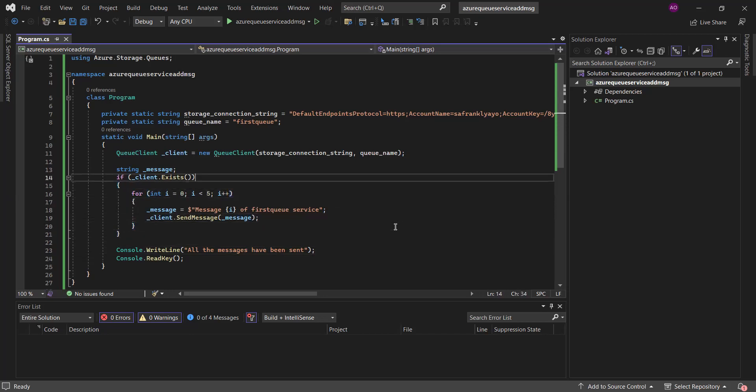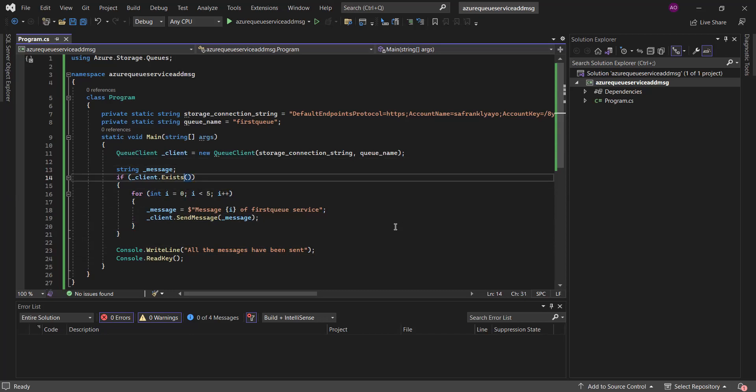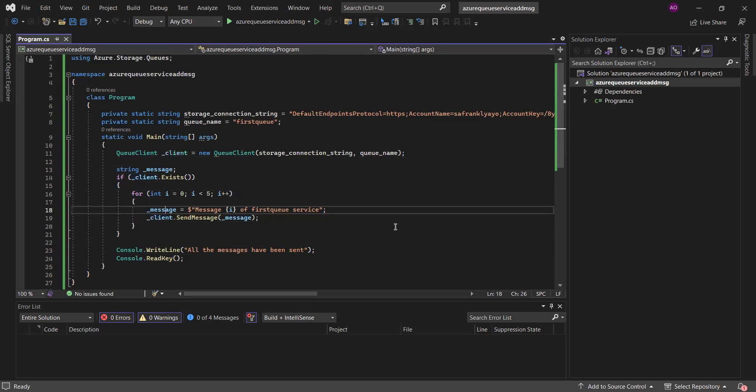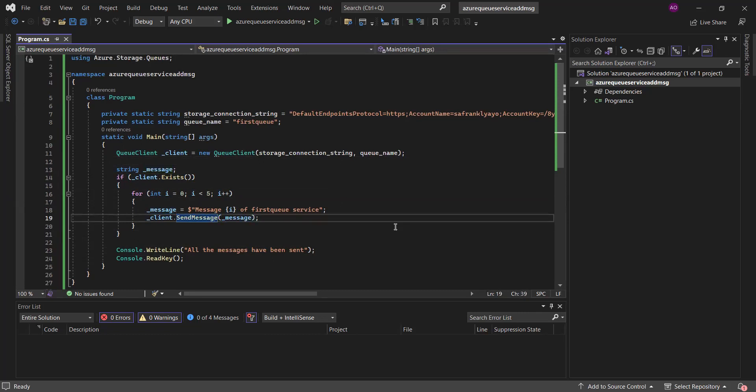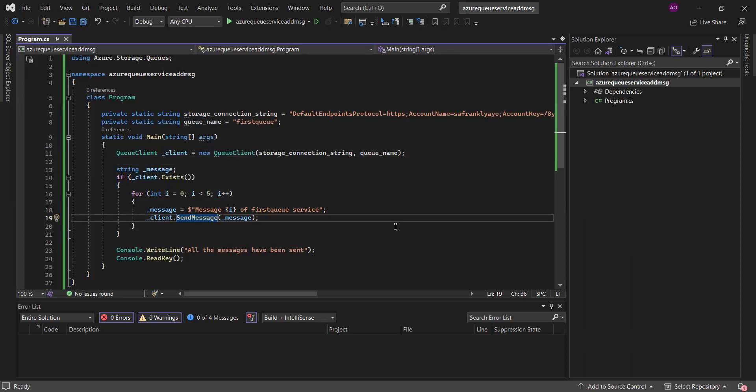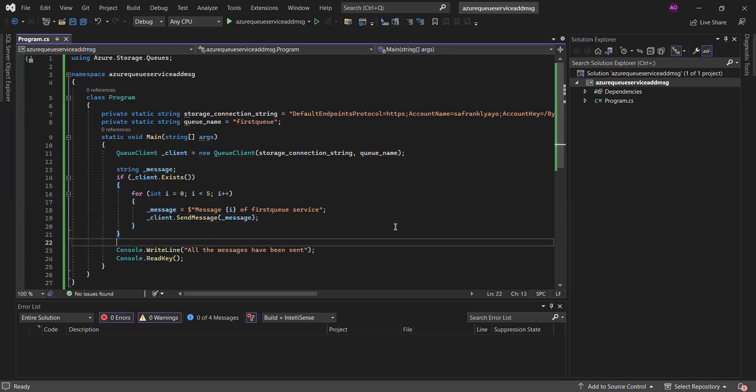So, this is assuming that the queue is already created. So, we want to send messages to the queue. That's why we are using this array. So, if this queue exists, then this message that was initialized over here, we are assigning it to message the queue number of first queue service. Because this is static because that's the name of the queue. Then, we also send that message to the Azure portal. So, we are sending the message. So, this send message method is from the azure.storage.queues. And we are calling it using this underscore client object that we initialized from the queue client. So, we are parsing the message. So, from this, you can see that this is going to work five times. So, we are sending multiple messages to our first queue service.